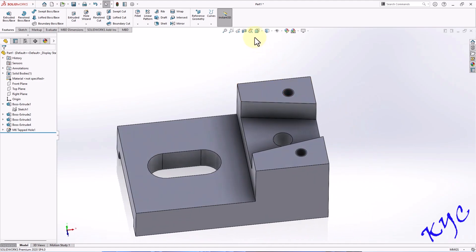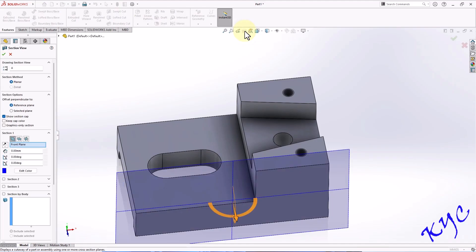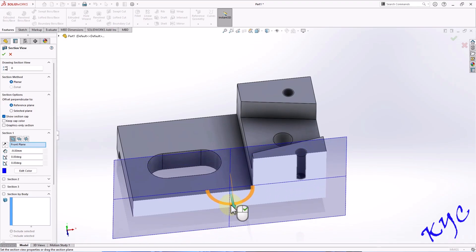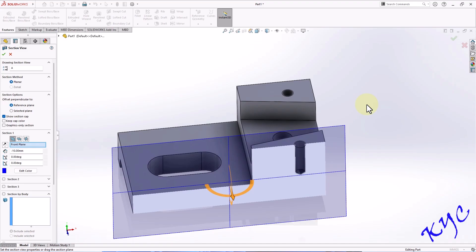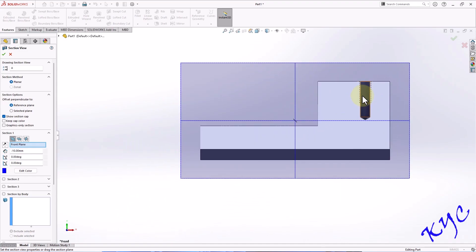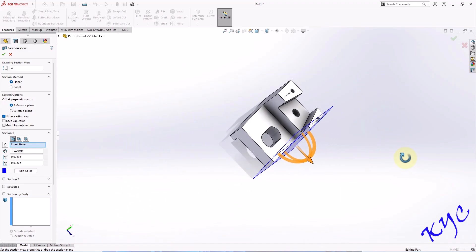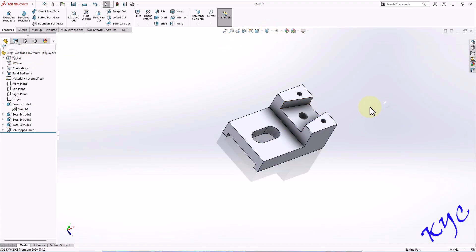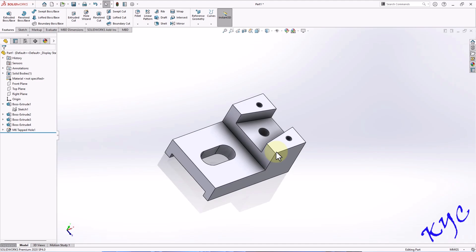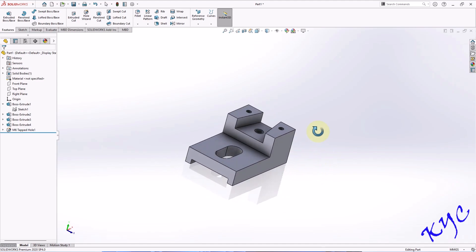To see the depth, we can use the option called Section View. You can drag this, or define the distance. From the front plane it is a distance of minus 10 — so exactly at minus 10 it will pass. This is the depth of the hole. You can switch it off and you will be able to see the profile. This is the model which I have created.